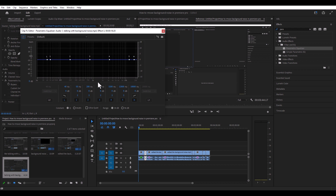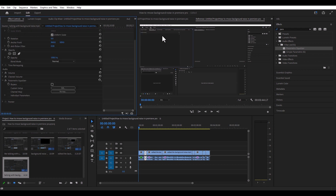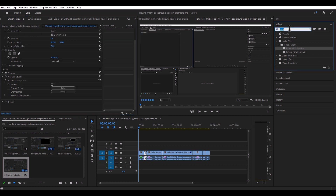But there are a couple other things in here — all kinds of different settings that you can fiddle around with. So the next one we're going to do is type in "multiband compressor."